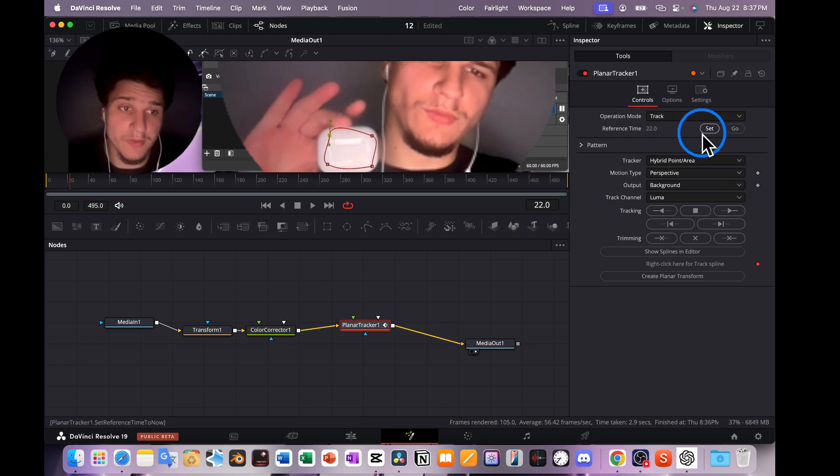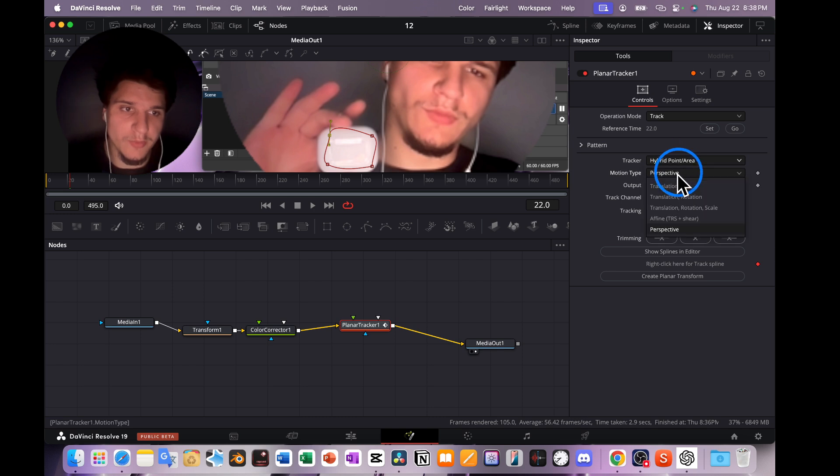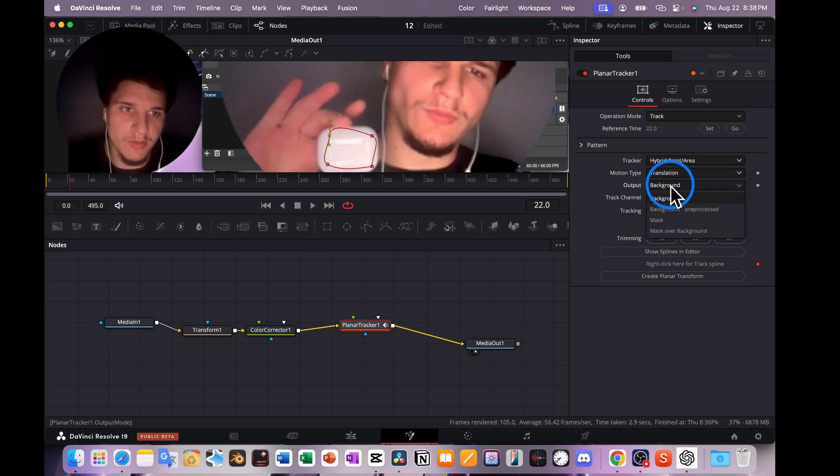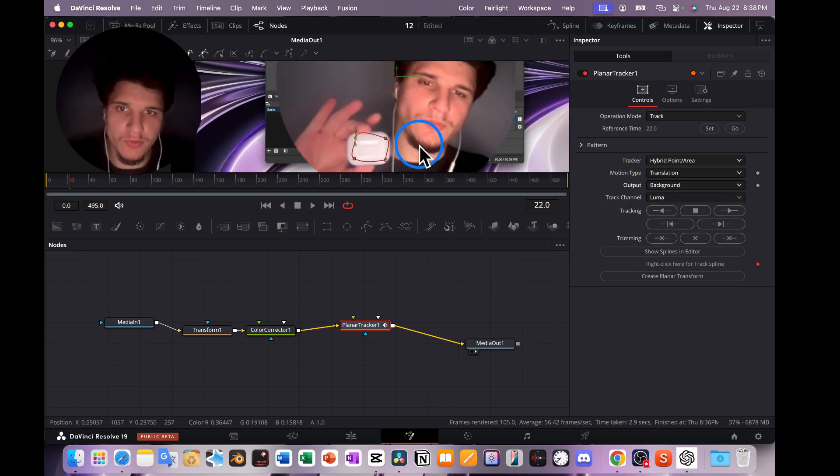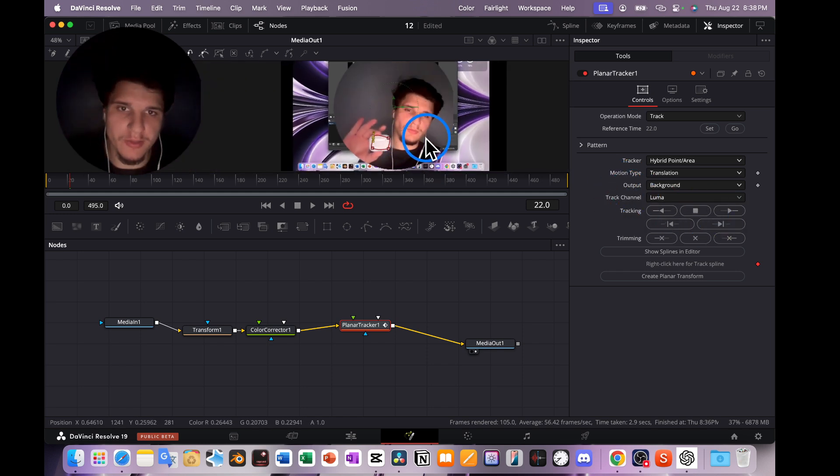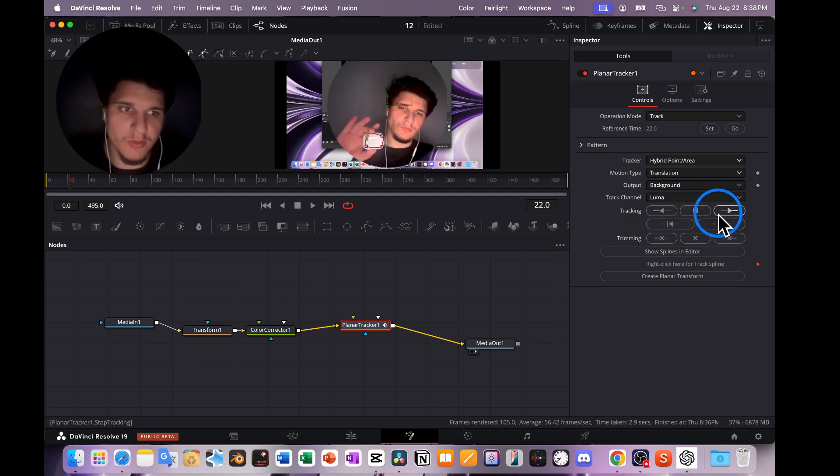Make sure you don't forget to reference time, to add the reference time. I'll select this to Point, Perspective, Translation, Output, Background, and then I'm going to click here to track. So let's see if it works.